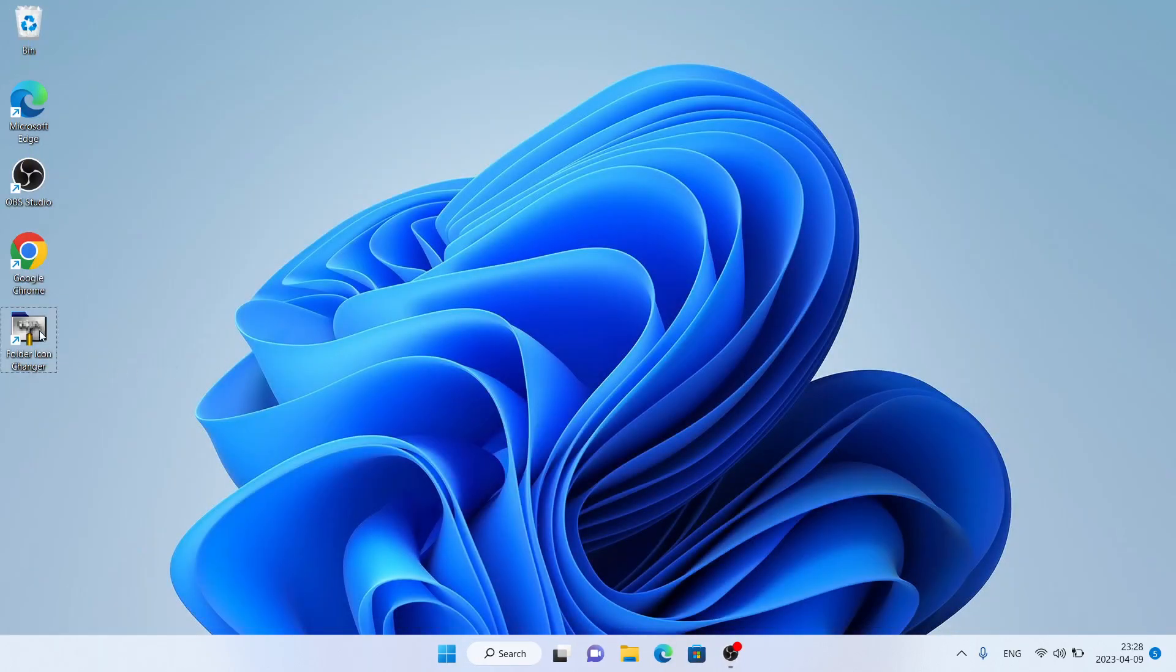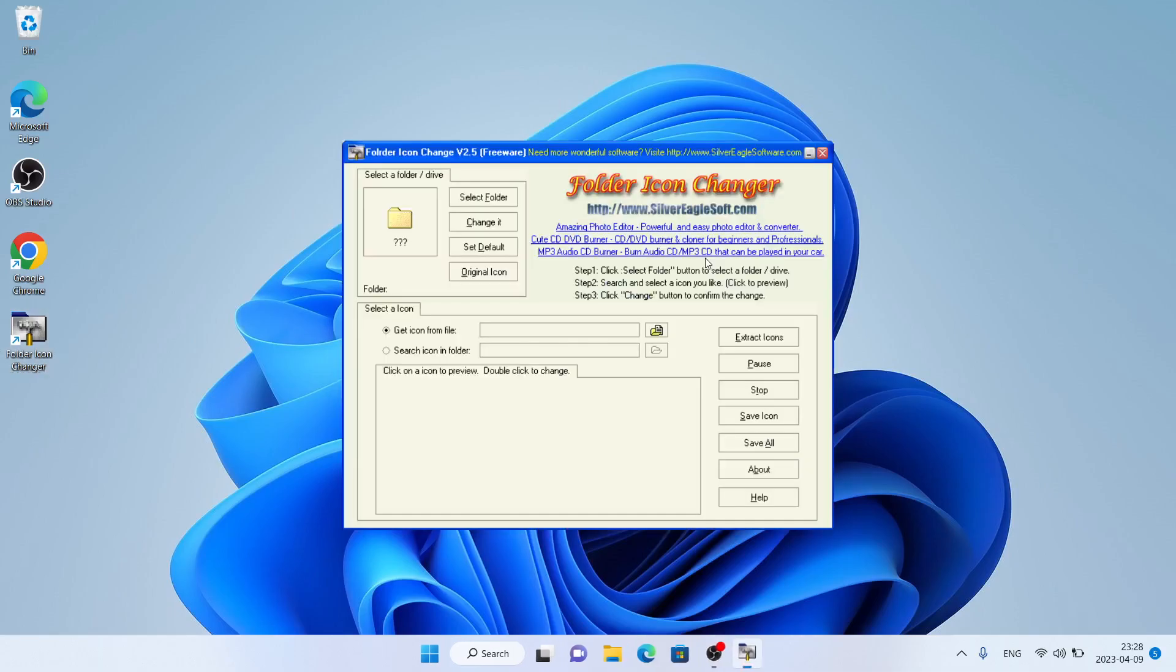So that's how to download and install Folder Icon Changer for Windows. Thanks for watching!